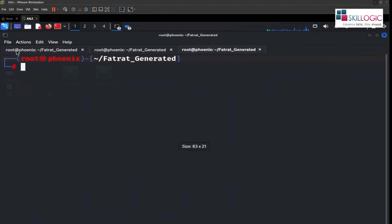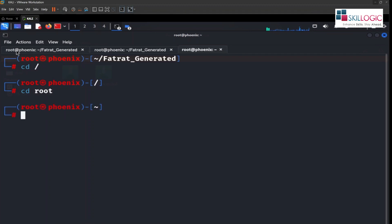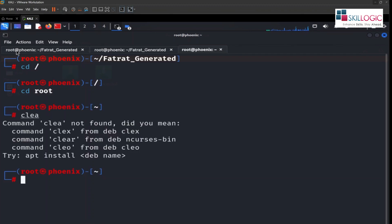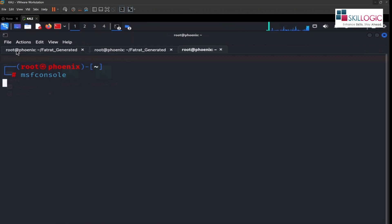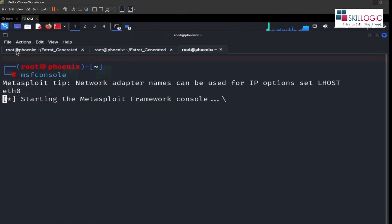So in order to access Metasploit Framework, what we're gonna do, we're gonna enter msfconsole and we'll hit enter and we'll get into MSF console.